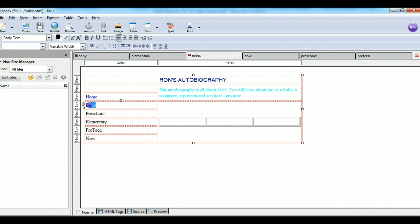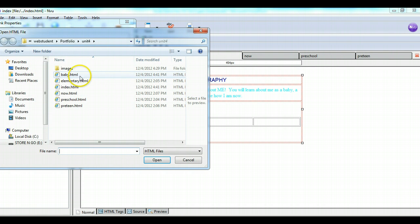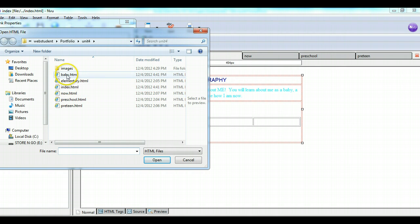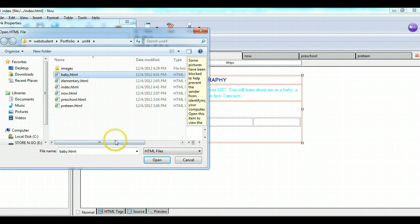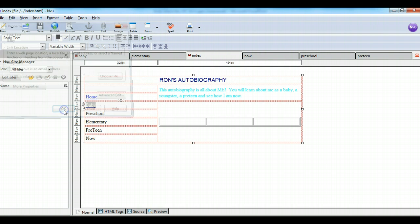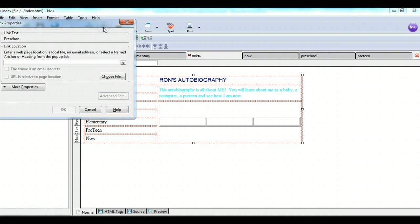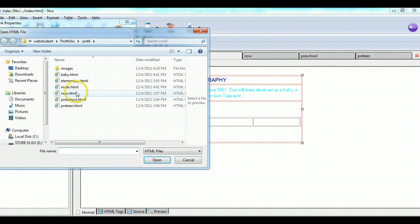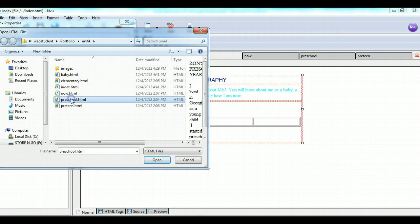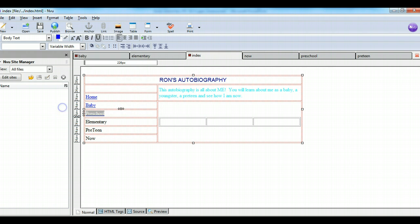Now baby, I want that to link. Go choose the file, and I want that to link to the baby page. Then I hit open. Preschool, link, choose file, preschool file, open, OK.